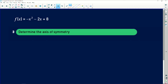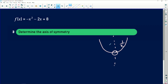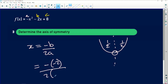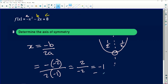The third question says determine the axis of symmetry. The axis of symmetry is the line that cuts the graph into two identical halves. We find it using the equation x is equal to negative b divided by 2a. So with a equals minus 1 and b equals minus 2, this equals negative into negative 2, all divided by 2 into negative 1. A negative times a negative is positive, divided by negative 2, which equals negative 1.